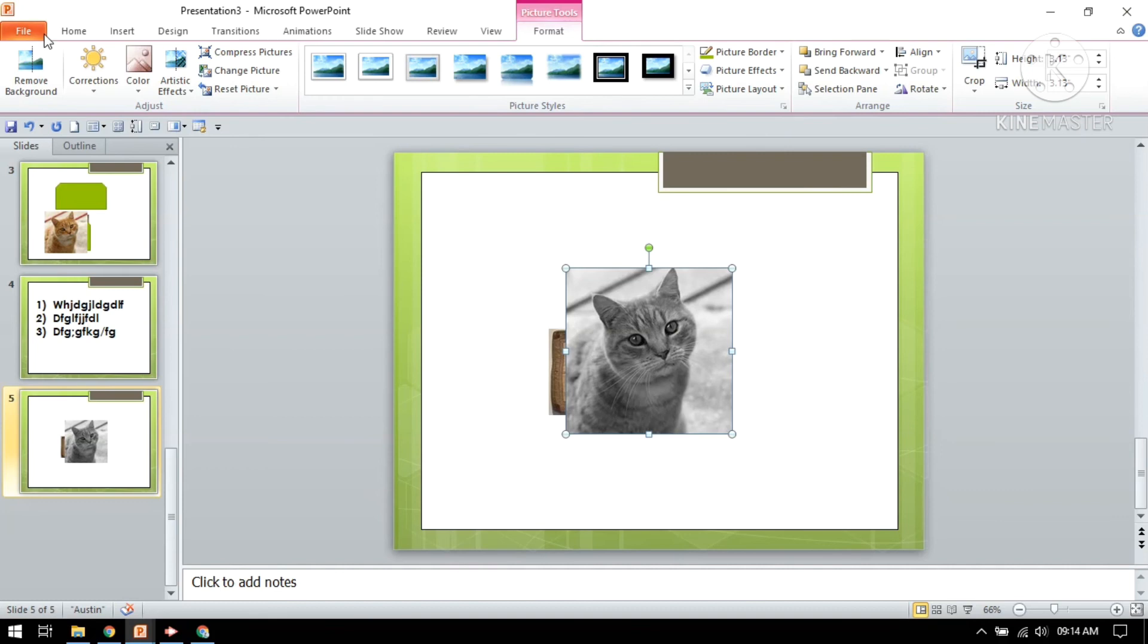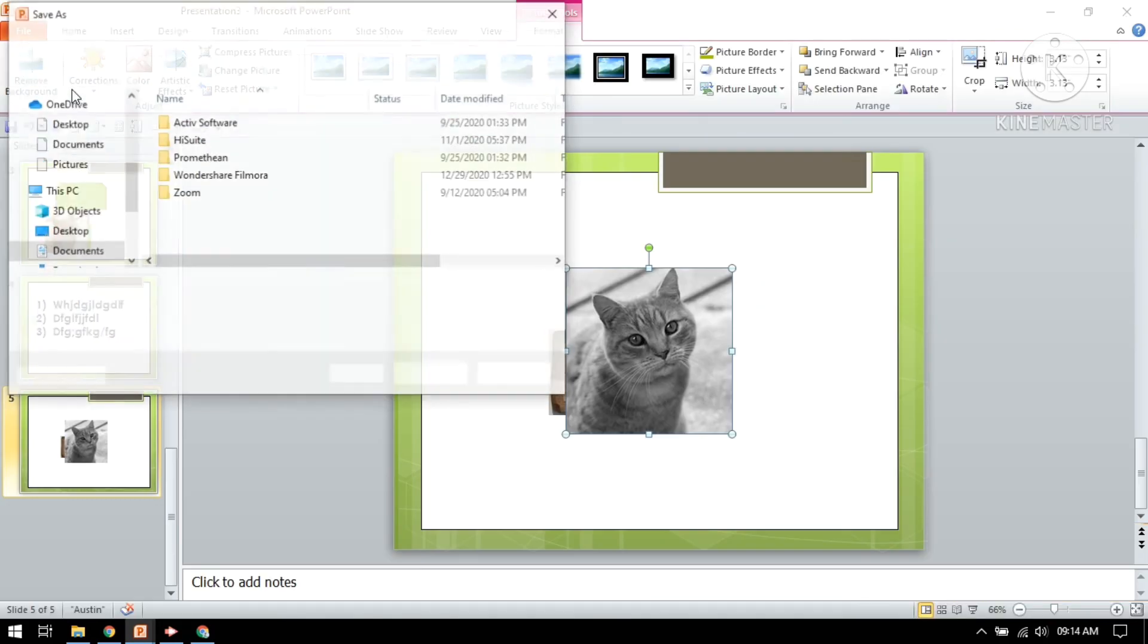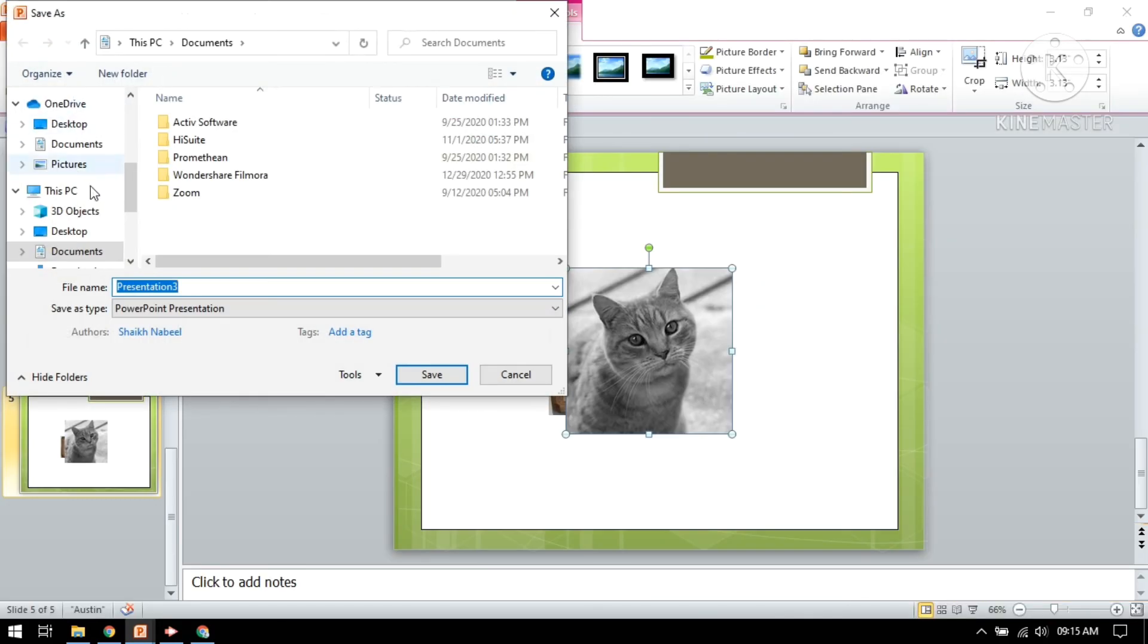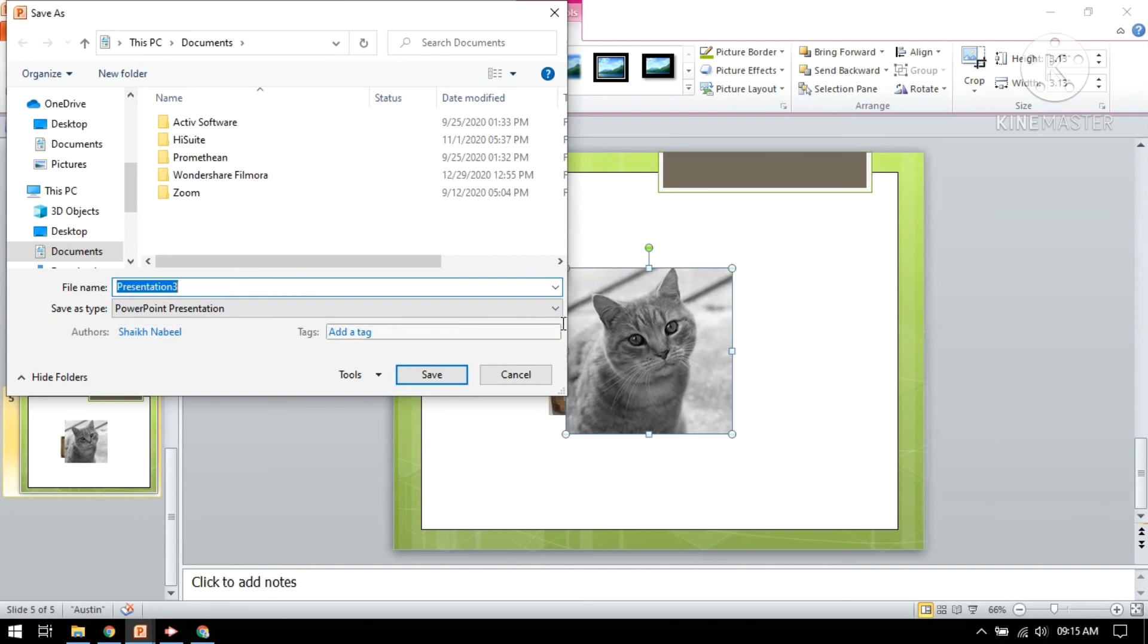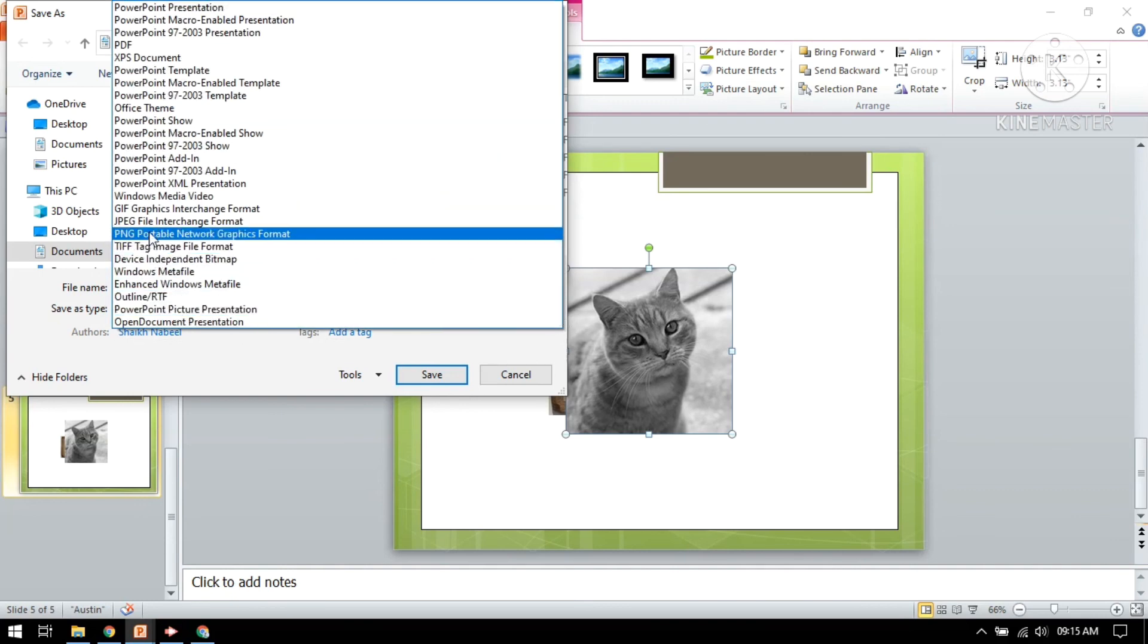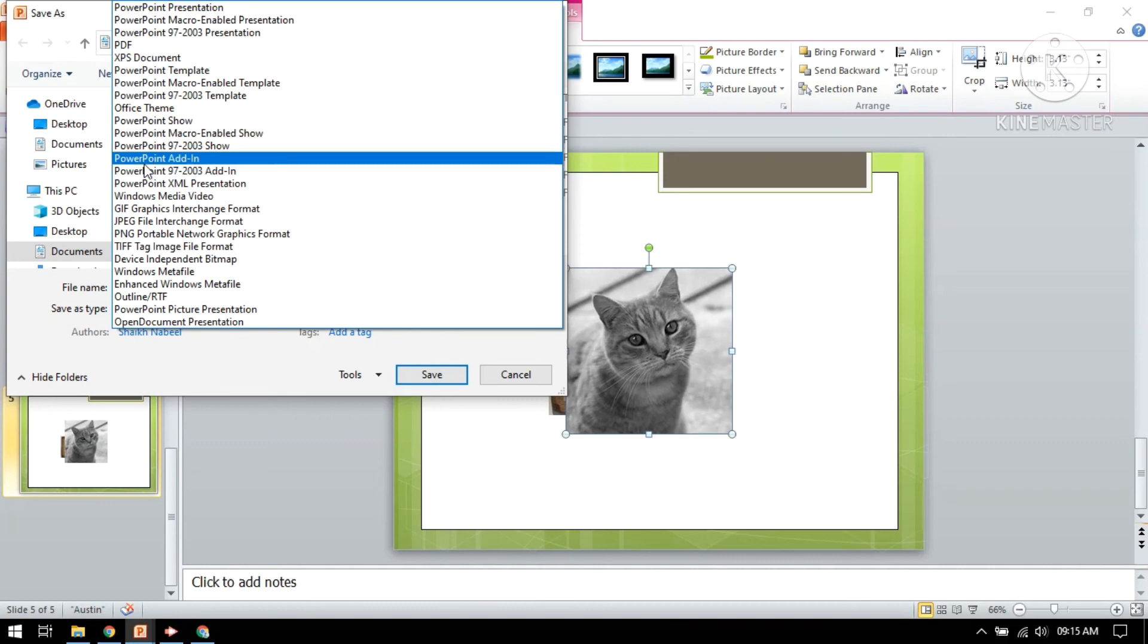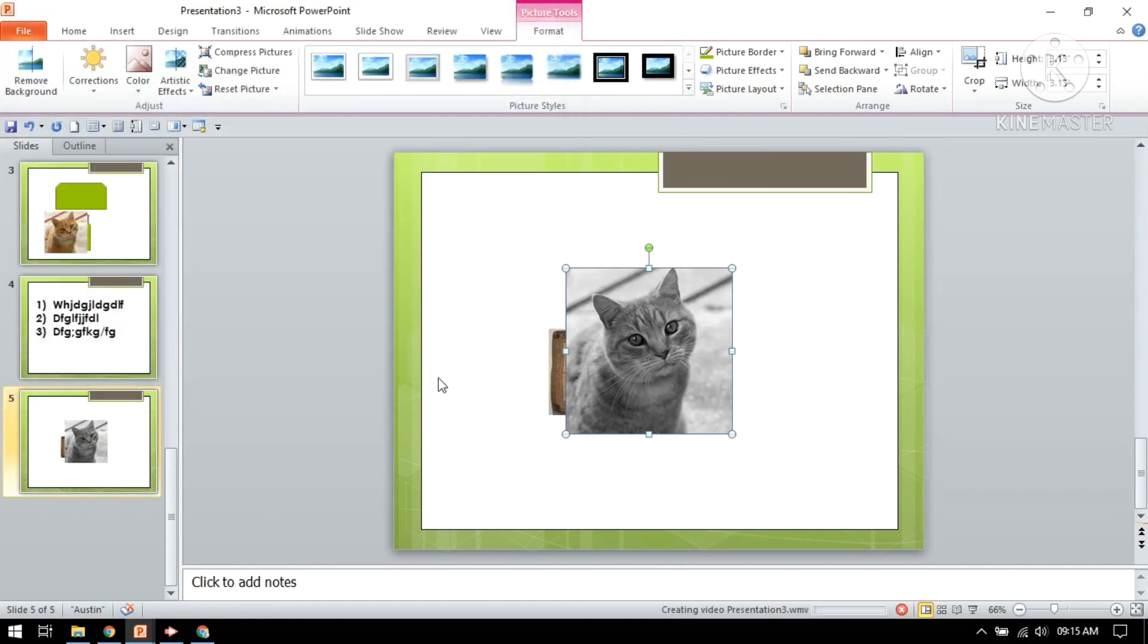Now if you want to save this file, go to the file save option. You can convert this file into Windows Media Player. This is the file type, PowerPoint presentation, you can see. But I want this presentation to be in Windows Media. How we can do this? Just click it here. Here is an option, Windows Media. Just click on it, just save it. The file will be converted into Windows Media in a few minutes.